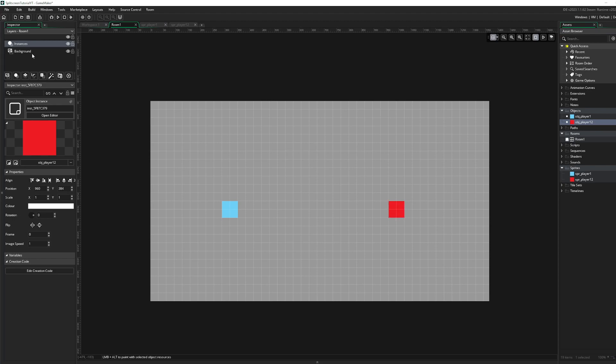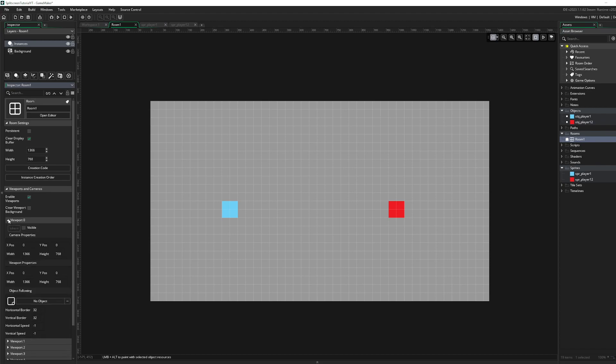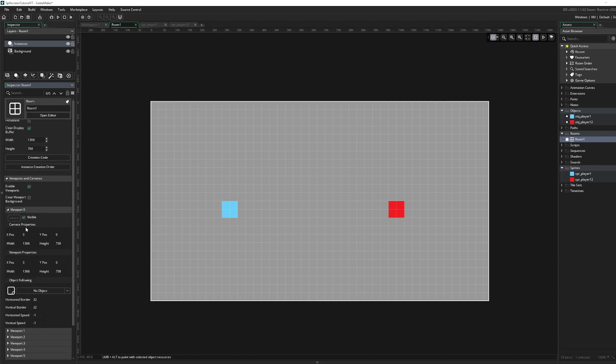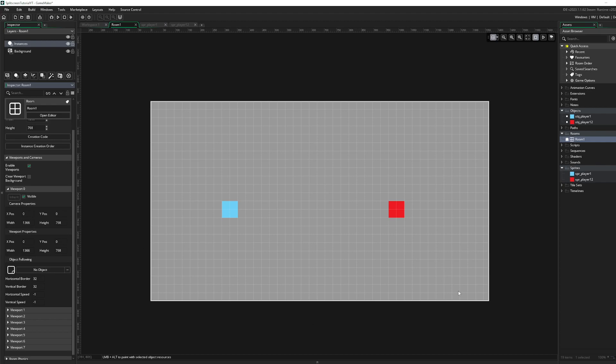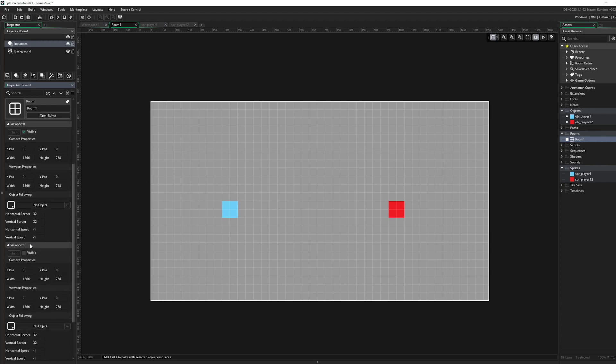Now the main thing we gotta do is go to your press over here in the room. Viewport and cameras. Enable viewports, very important. Go to viewport 0, visible. So this is the viewport 0, the player 1 viewport. So the viewport 1 is the viewport player 2.